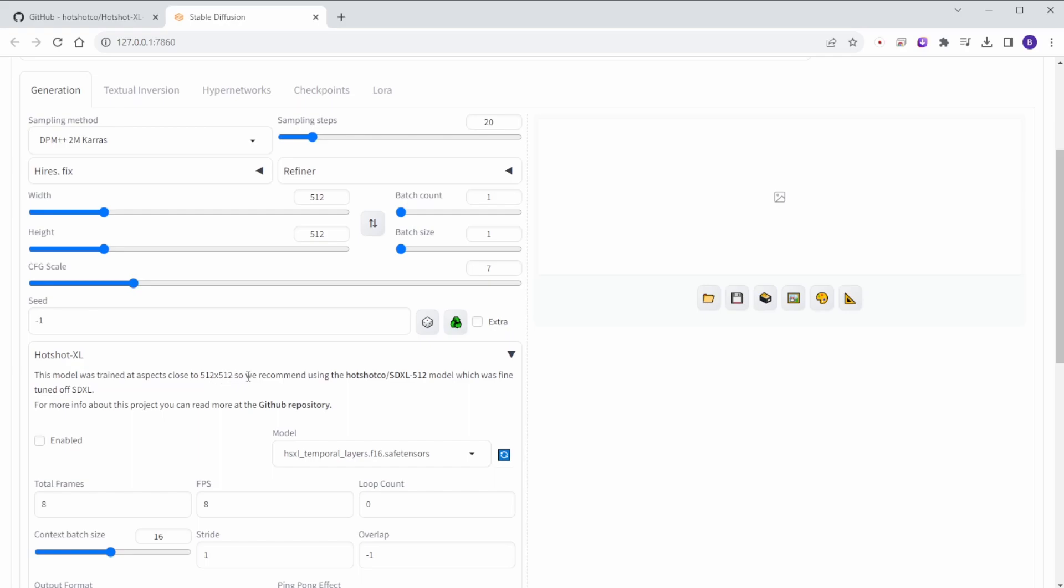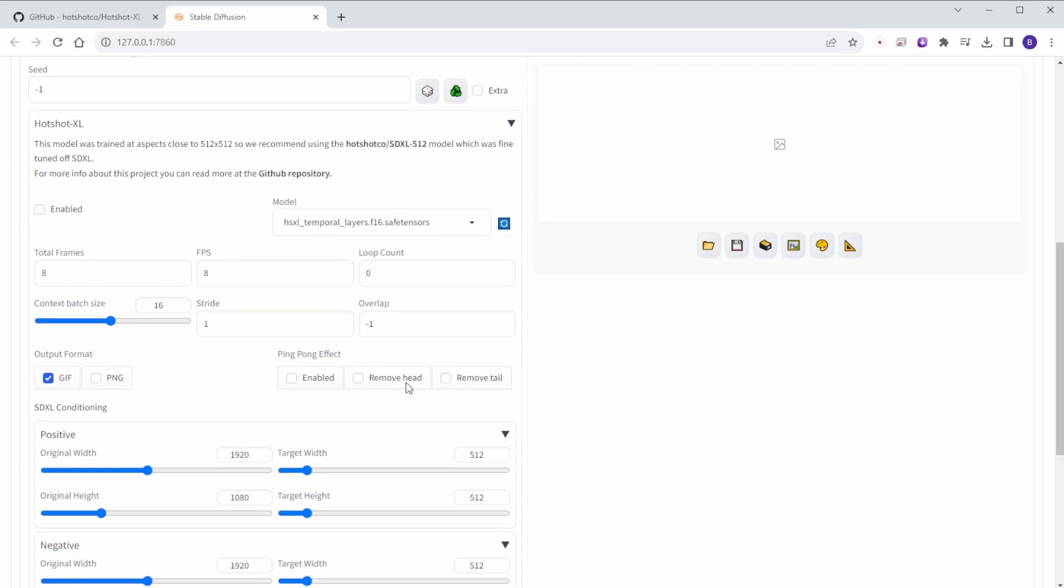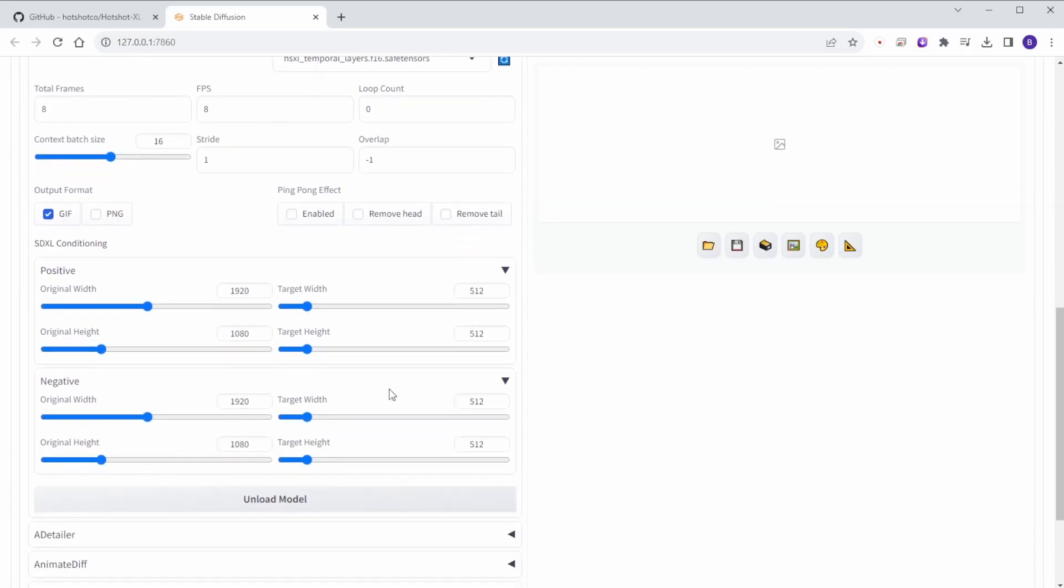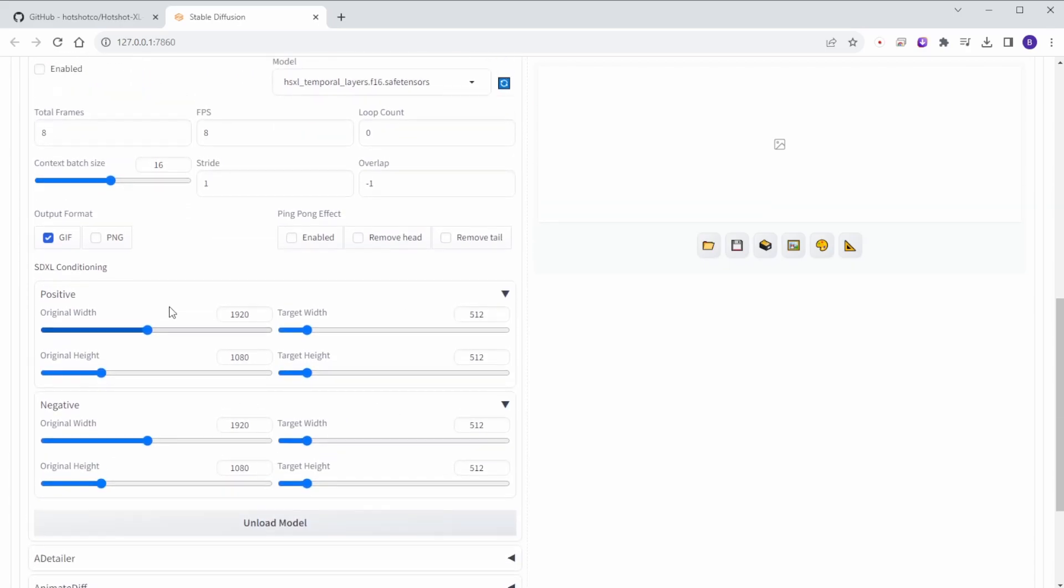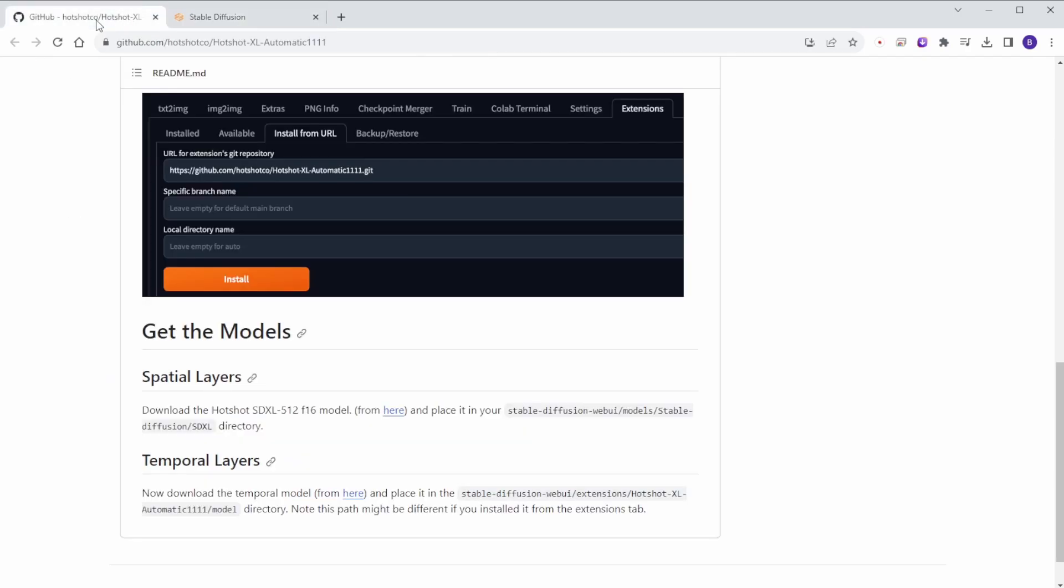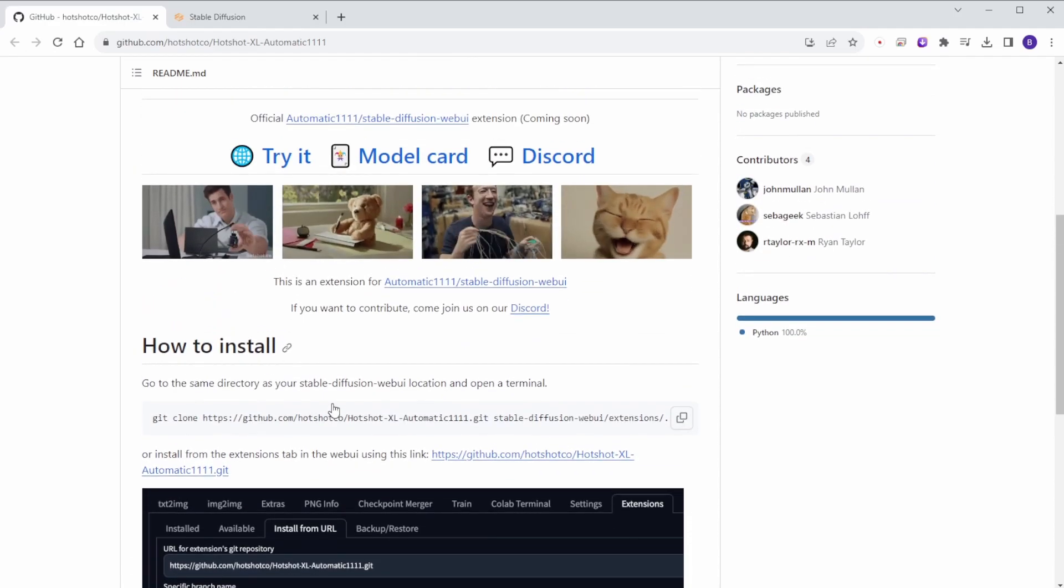Scroll through all the animation settings for using this extension. This model is trained with SDXL but outputs at 512 pixels. However, I've tested it and it can output at 1024 pixels, of course, if your hardware can handle it. You'll also find the temporal layer model file here. Let's click Enabled and we'll write some prompts to generate GIF animations.